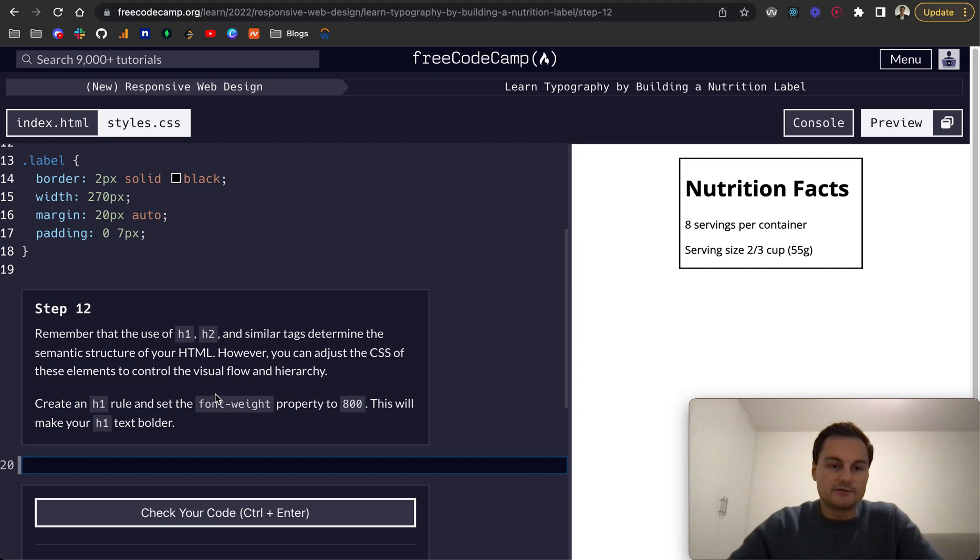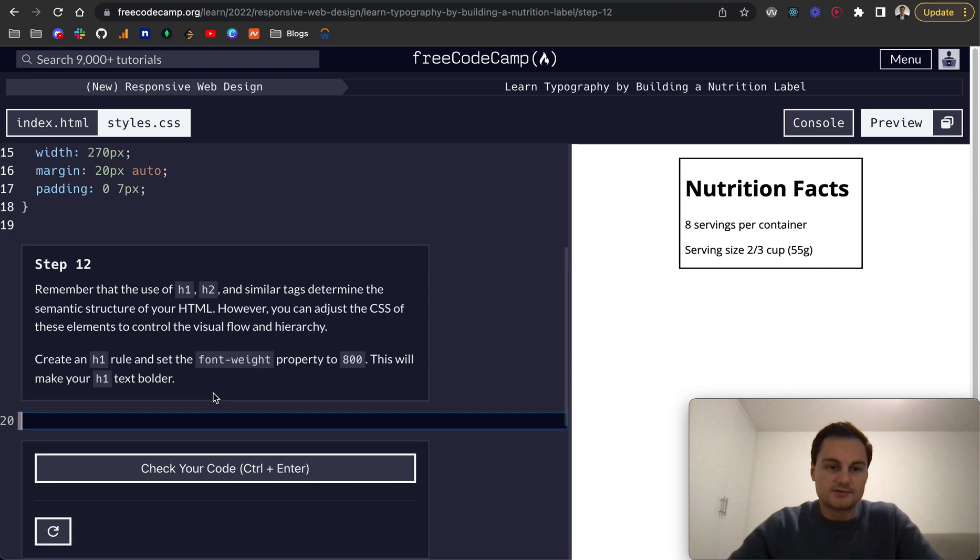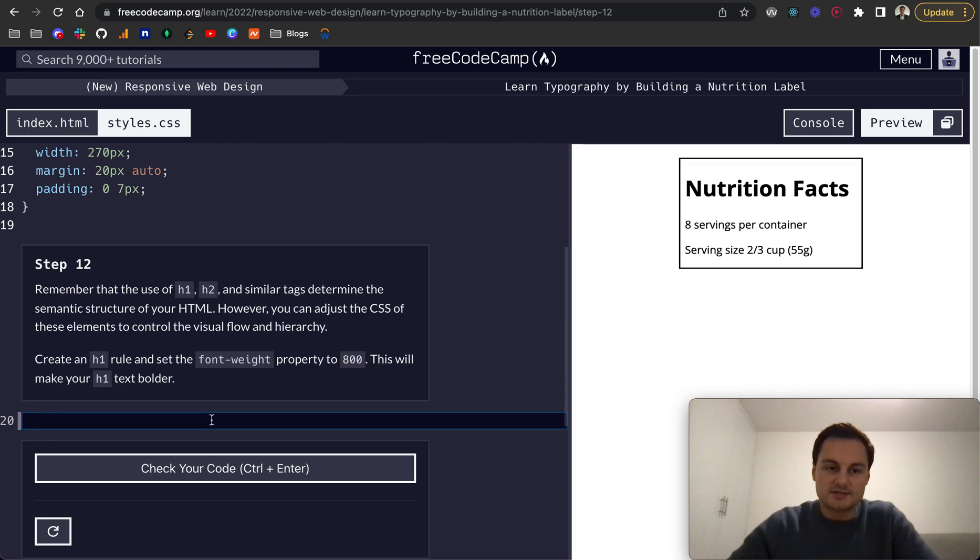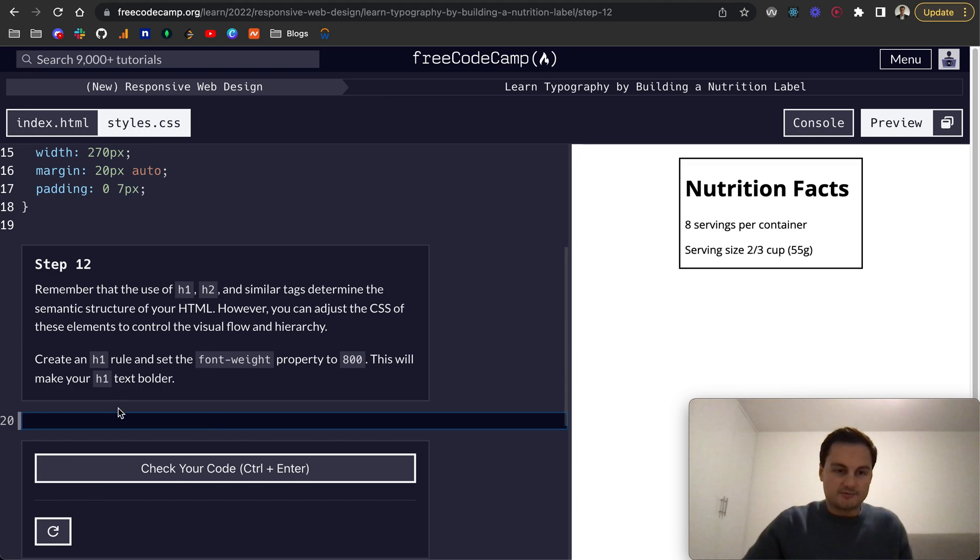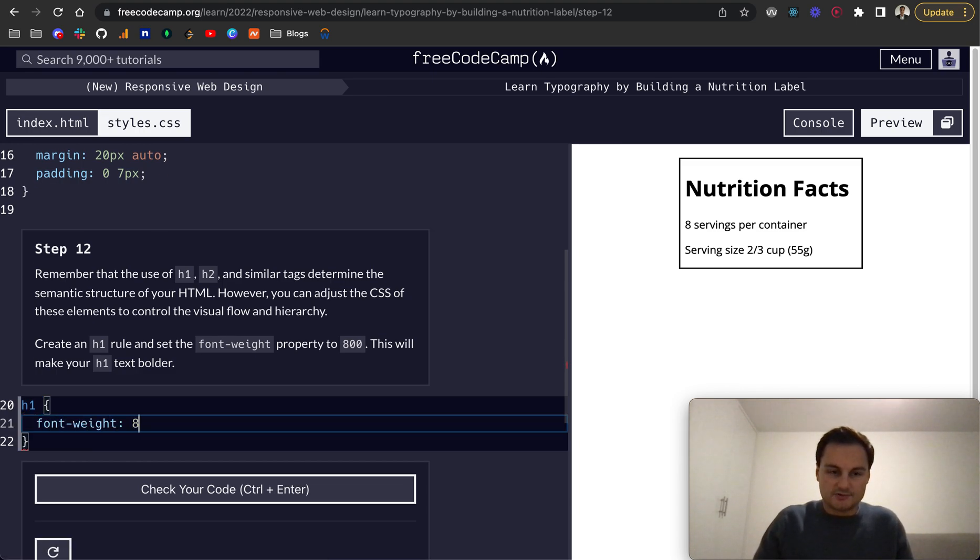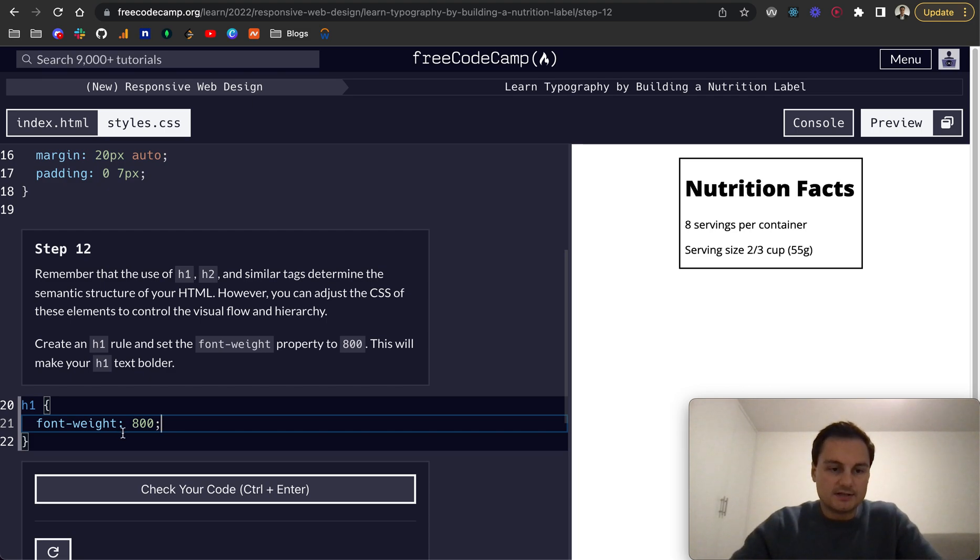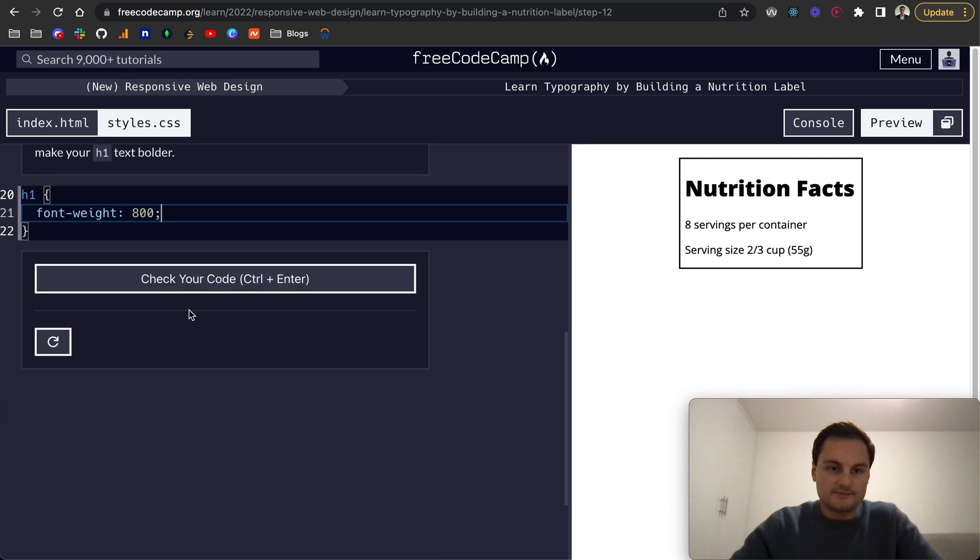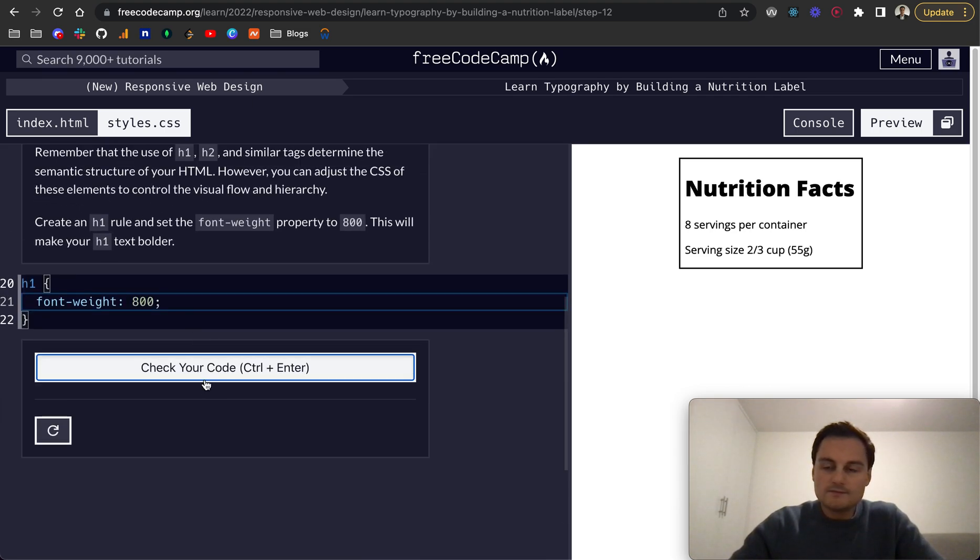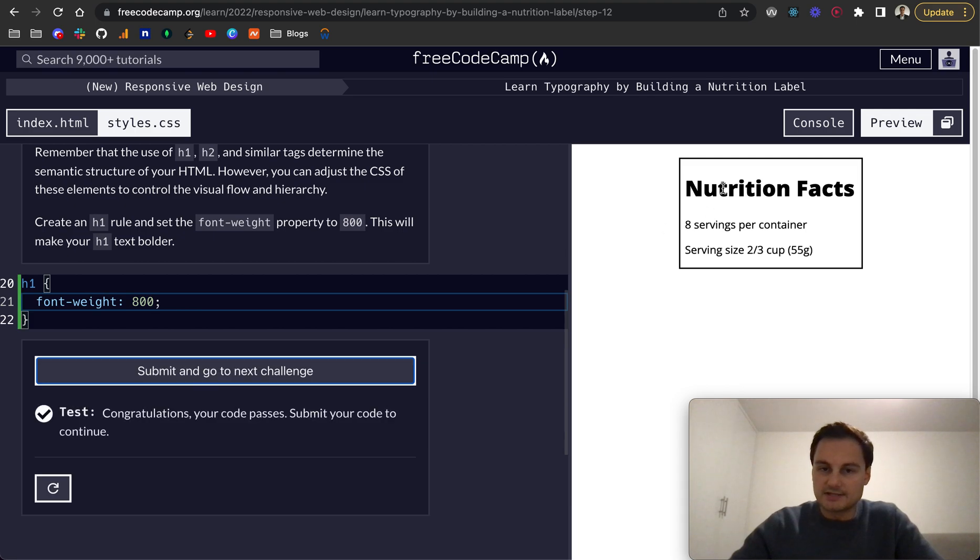Step 12: Remember that the use of h1, h2, and similar tags determine the semantic structure of your HTML. However, you can adjust the CSS of these elements to control the visual flow and hierarchy. Create an h1 rule and set its font weight to 800, just the number. There you go, you can see that's bolder already.